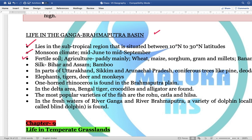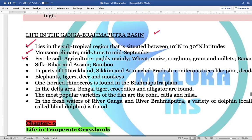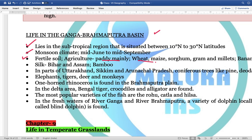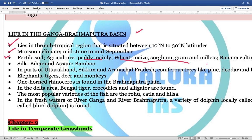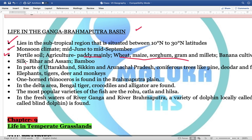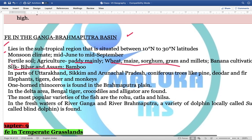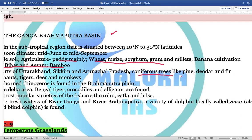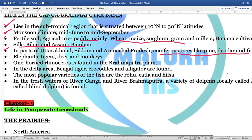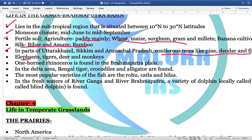Next is life in the Ganga-Brahmaputra Basin, situated in the subtropical region between 10 degrees North and 30 degrees North. The land is comparatively fertile. The dominant crop is paddy, but other crops like wheat, maize, sorghum, gram, millets, and banana cultivation are also found. Silk is found in Bihar and Assam; bamboo is important. In parts of Uttarakhand, Sikkim, and Arunachal Pradesh, coniferous trees like pine, deodar, and fir trees are found. Important animals include elephant, tiger, deer, and monkey. The one-horned rhinoceros is an important feature of the Brahmaputra plains.